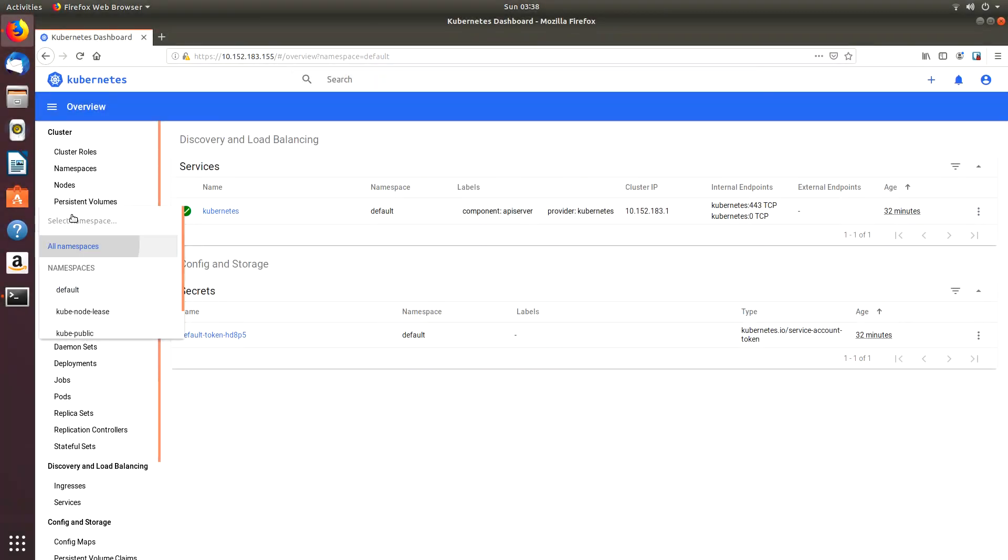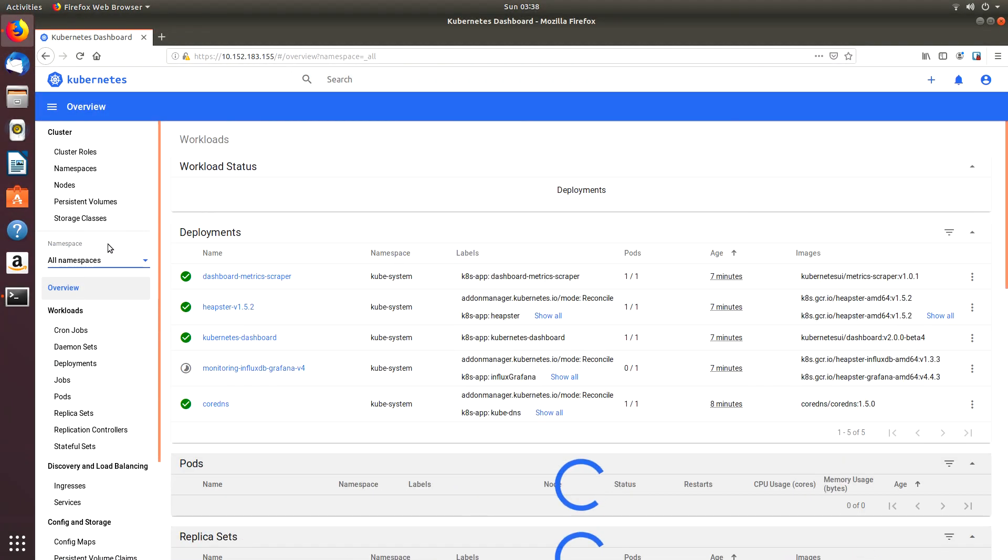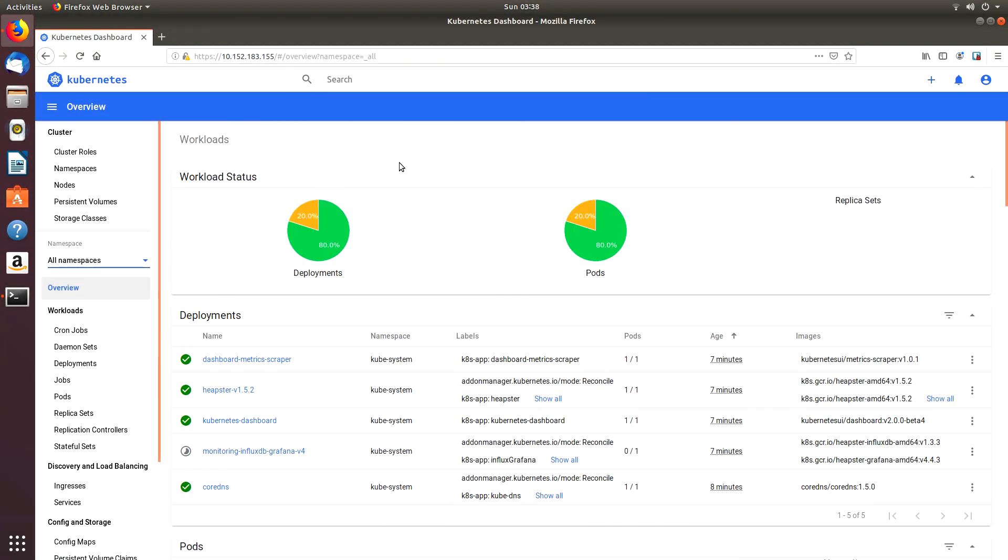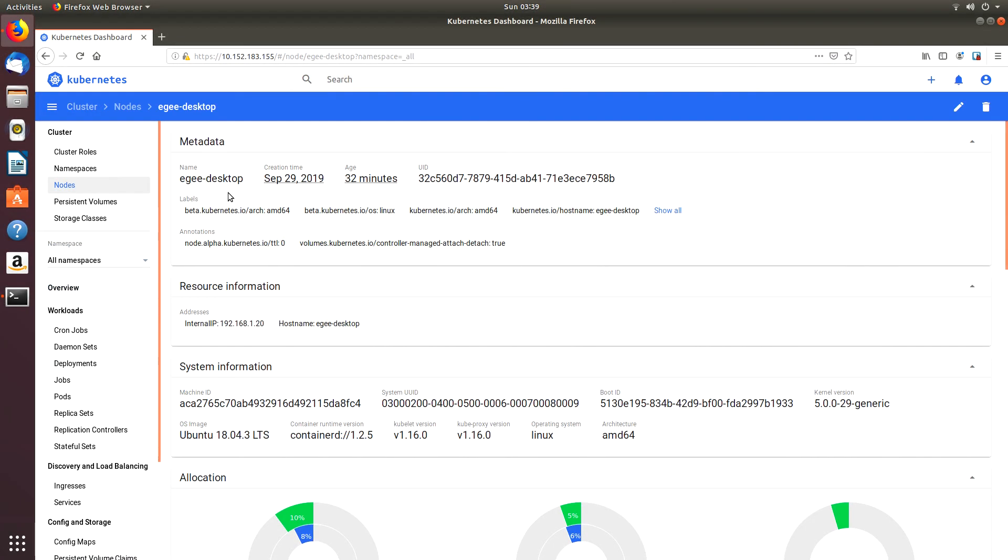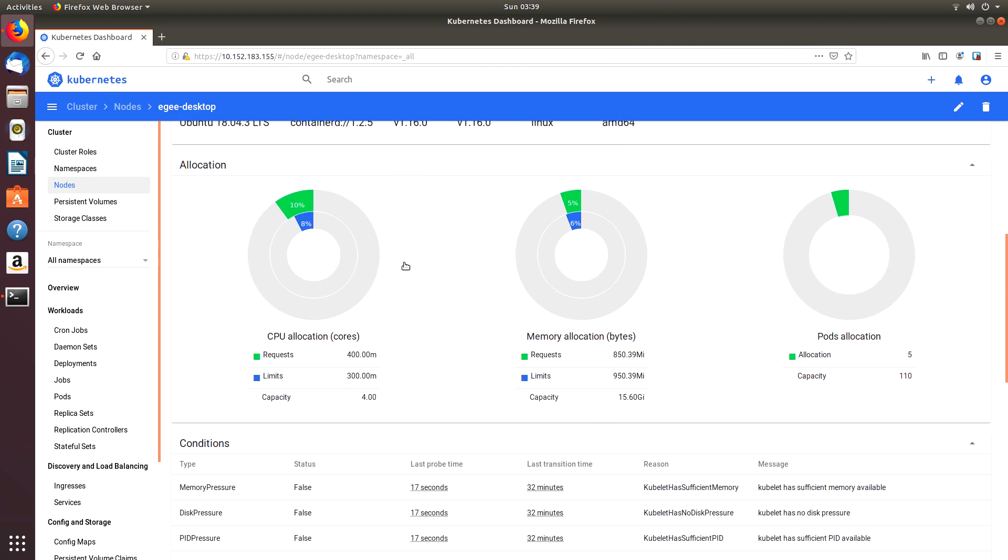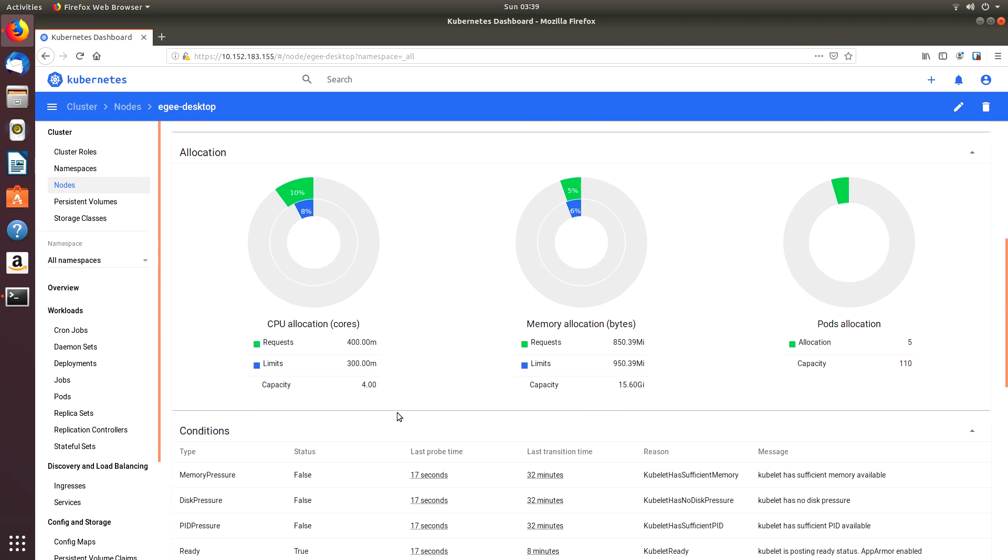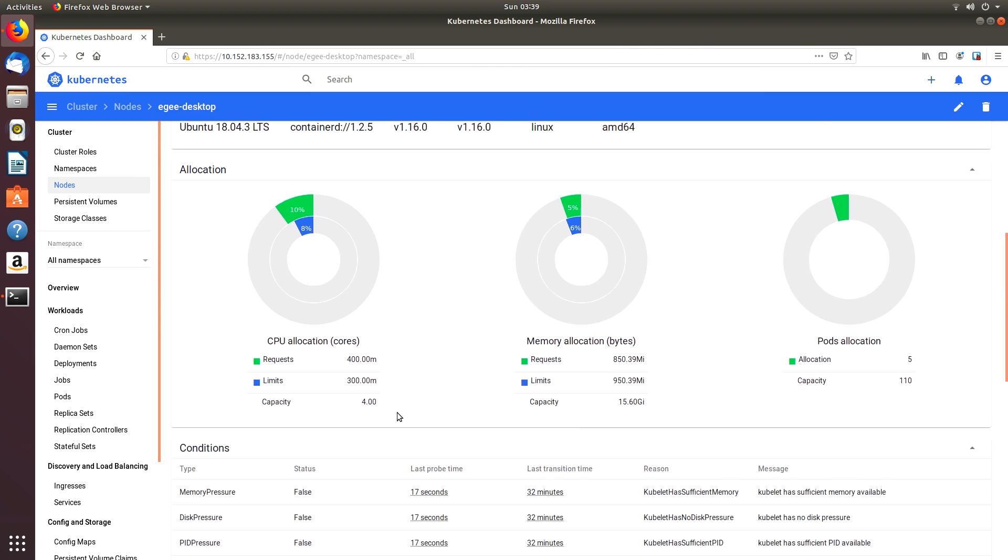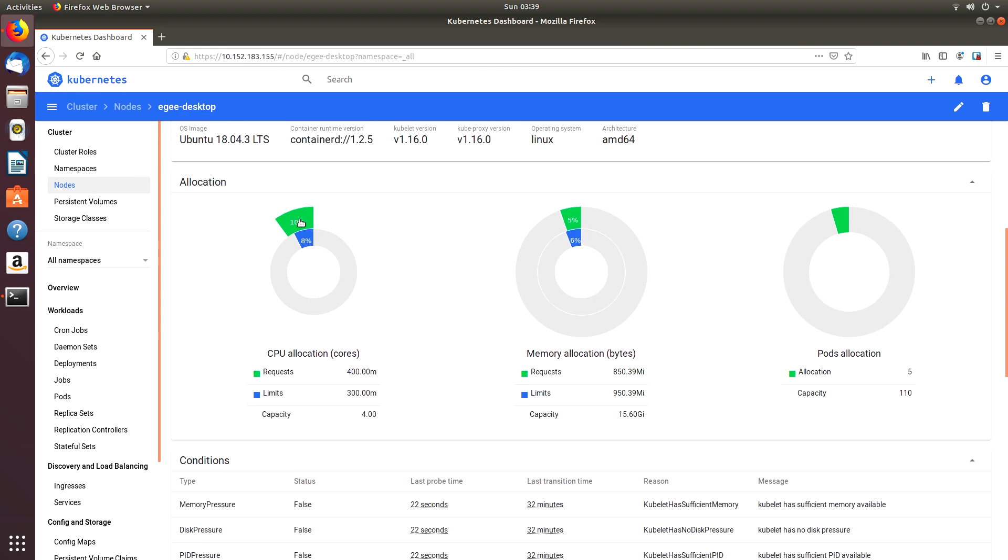What is up guys, it is EG and today we're going to be starting another new video series. This one is called Code Something and we'll start it out by taking a look at Kubernetes on Linode.